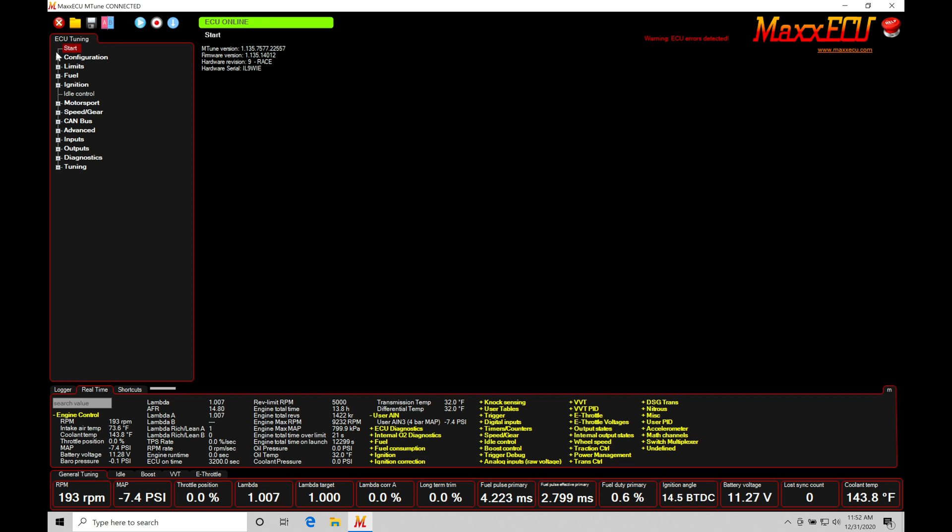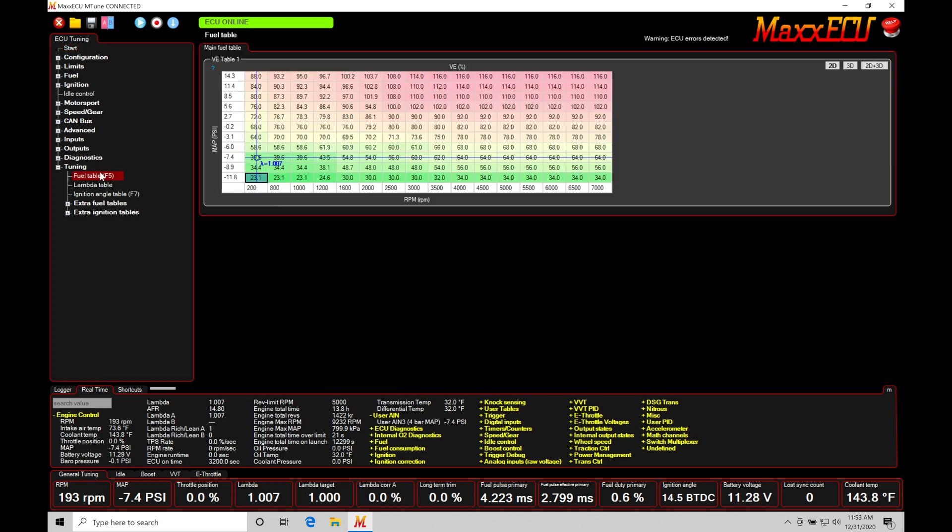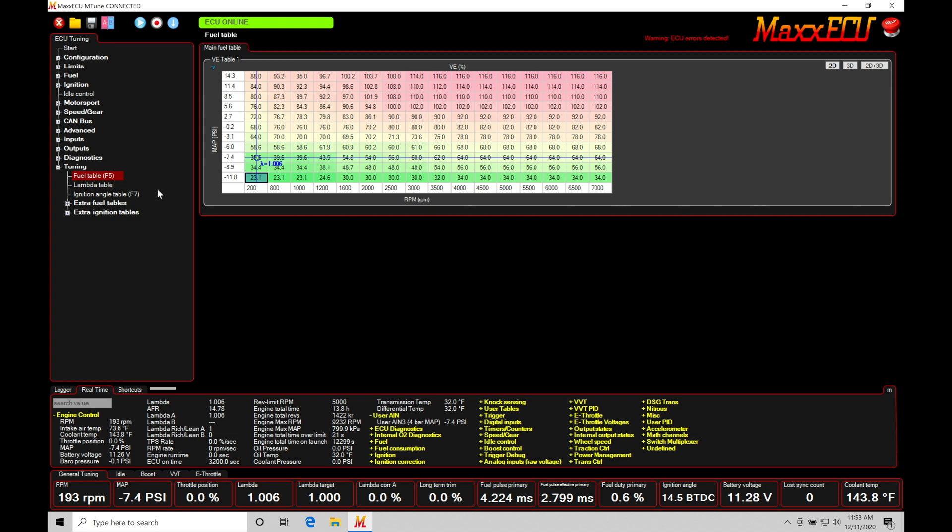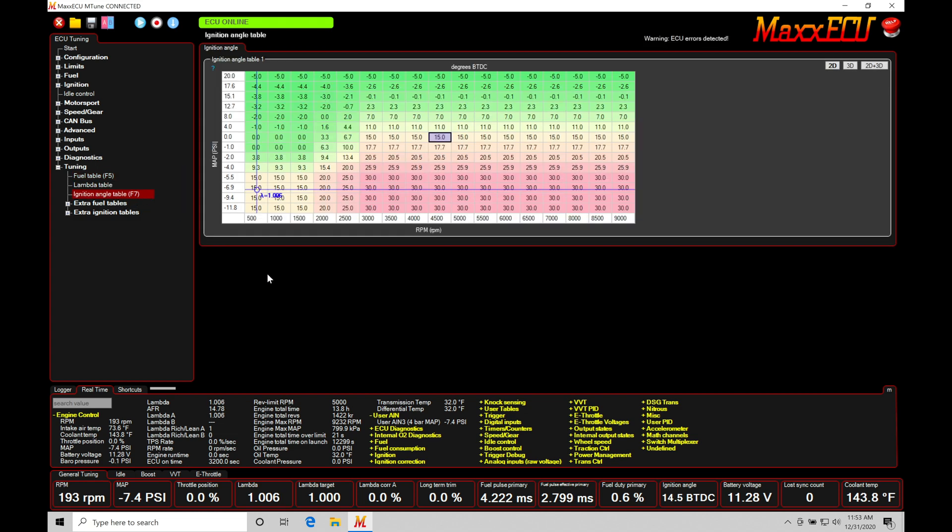So first thing we want to do is just cover the basics here. Let's jump in under our navigation window and move down here under tuning. Under tuning, we're going to find we have fuel table and ignition angle table. So these two tables here will be the basis of our fuel calculation and our spark timing that we're going to deliver to the engine.